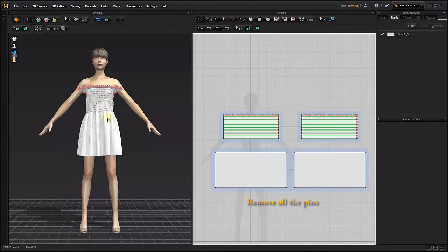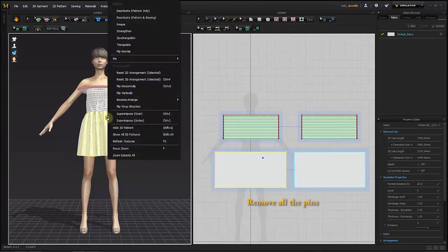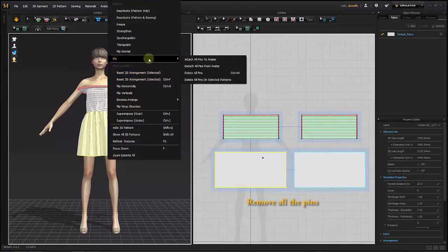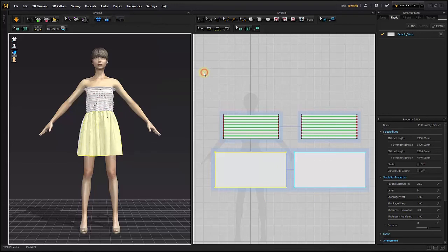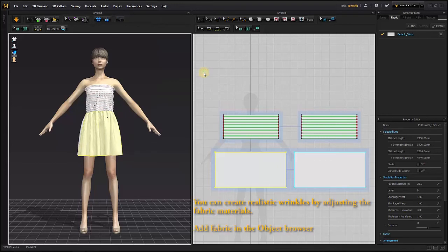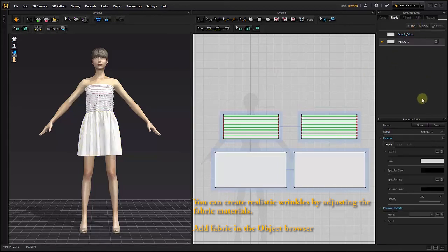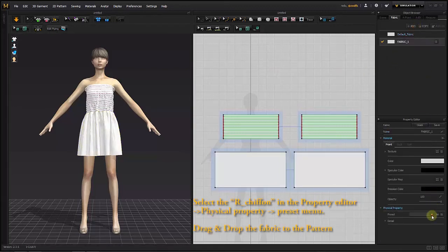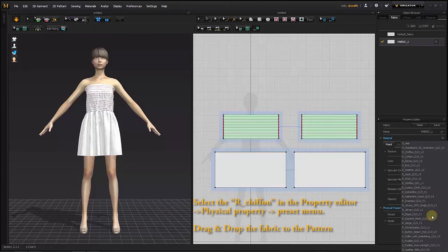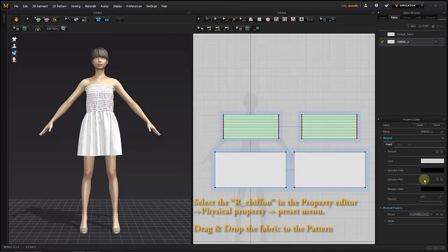Remove all the pins. Express realistic wrinkles. You can create realistic wrinkles by adjusting the fabric materials. Add fabric in the object browser. Select R Chiffon in the Property Editor.